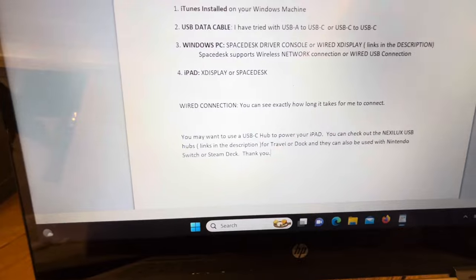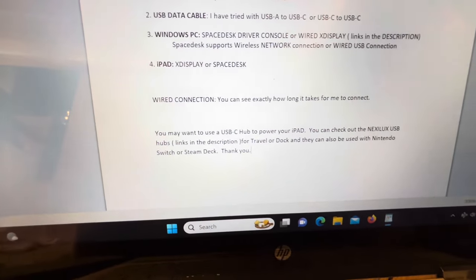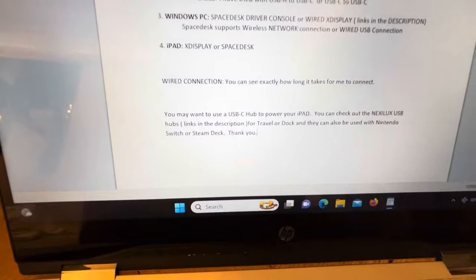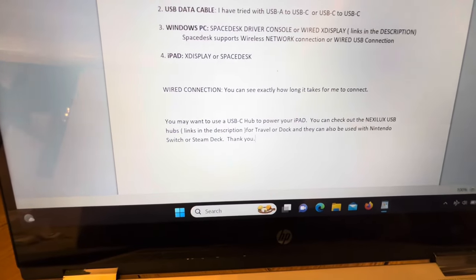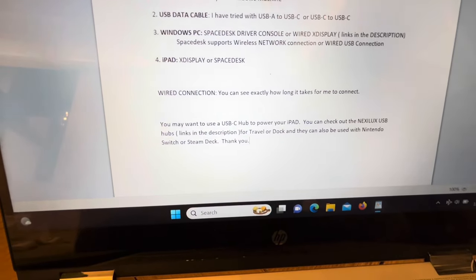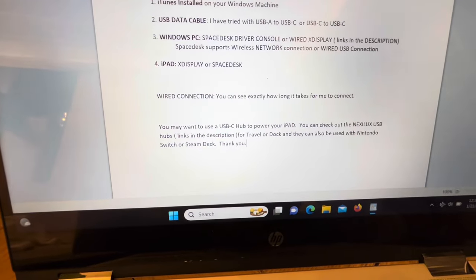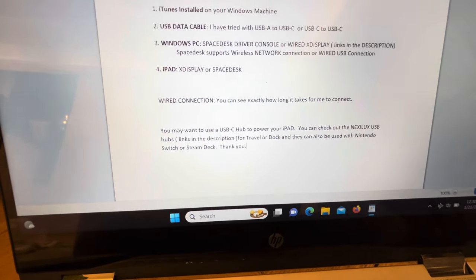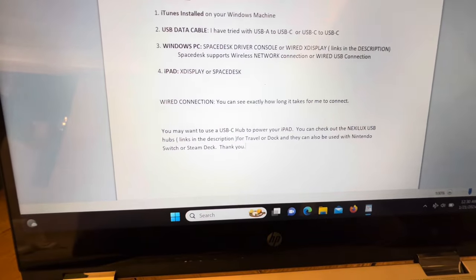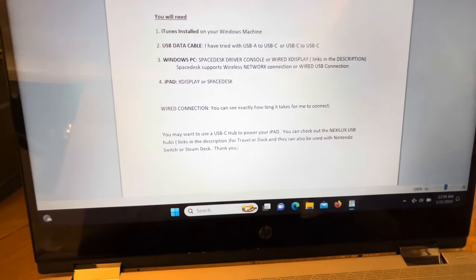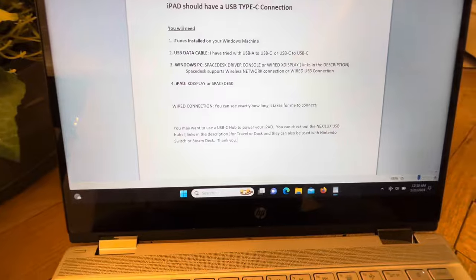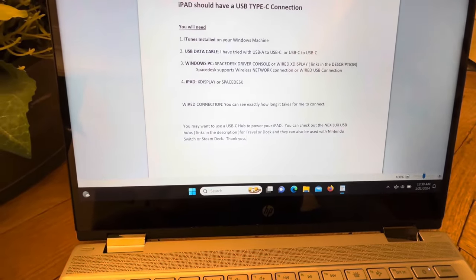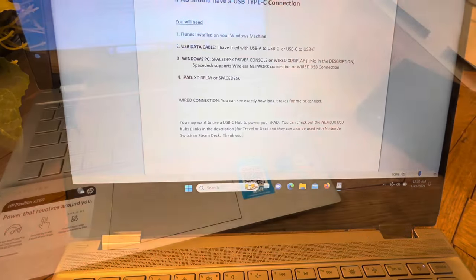With wired connection, you can see exactly how long it'll take me to connect in this video. And another thing, you may want to use a USB-C hub to charge your iPad while you're using it as well, so this way you don't run out of power if you're going to use this for extended period of time. You can just check out the Nexelux USB hubs in the description and they can be used with Nintendo Switch or Steam Deck.